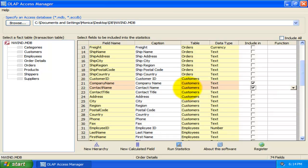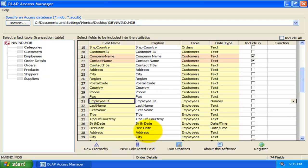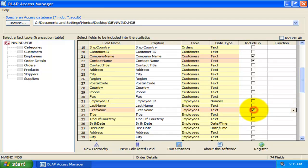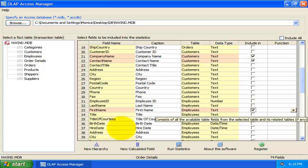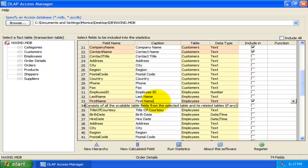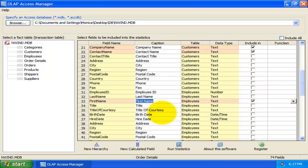You will notice that background color of the selected field changed to light red to be easily distinguishable from the others. You also have the option to specify your own caption for the selected fields that are to be included into the statistics.